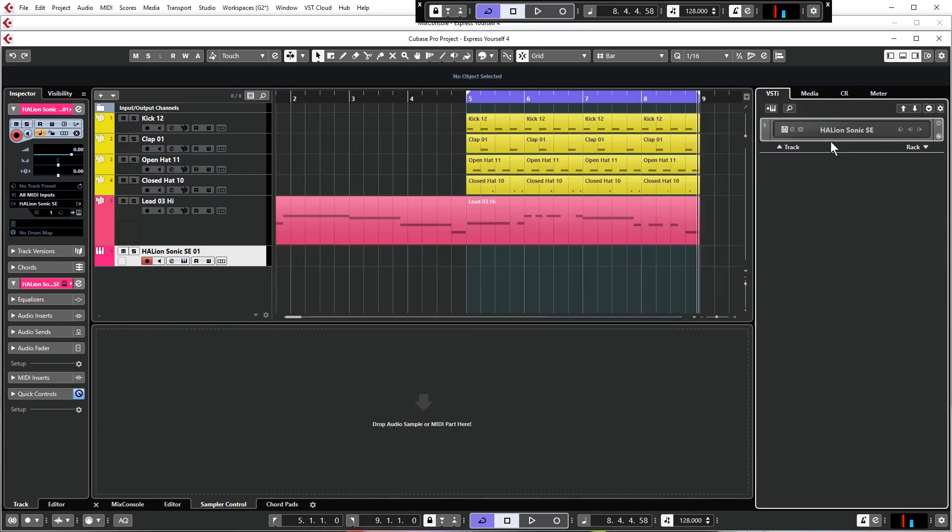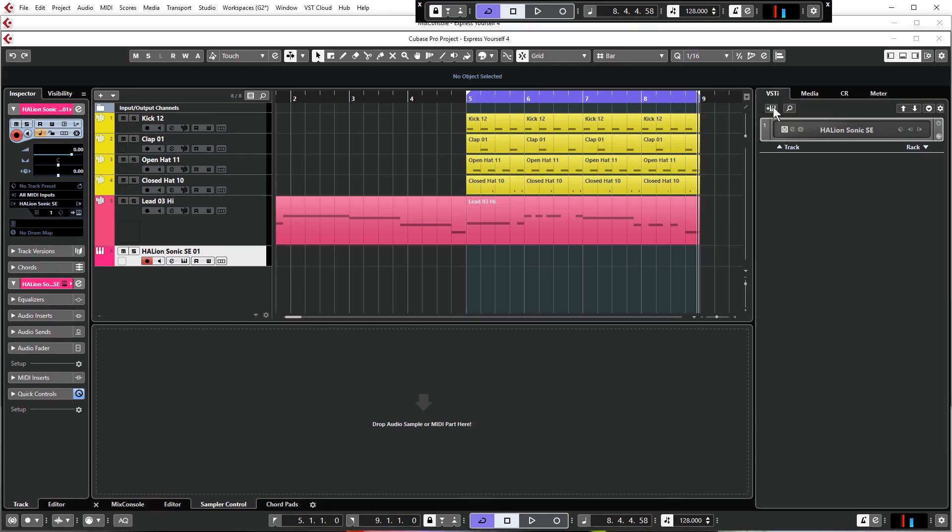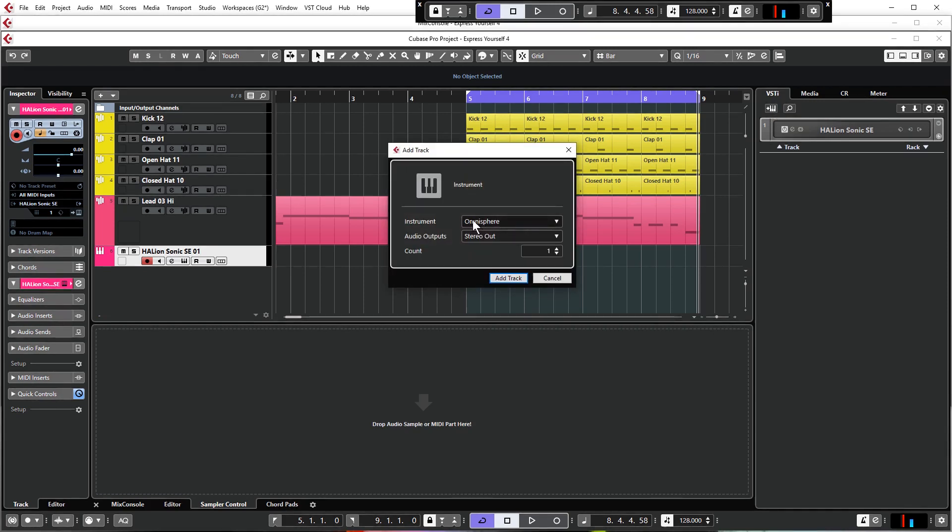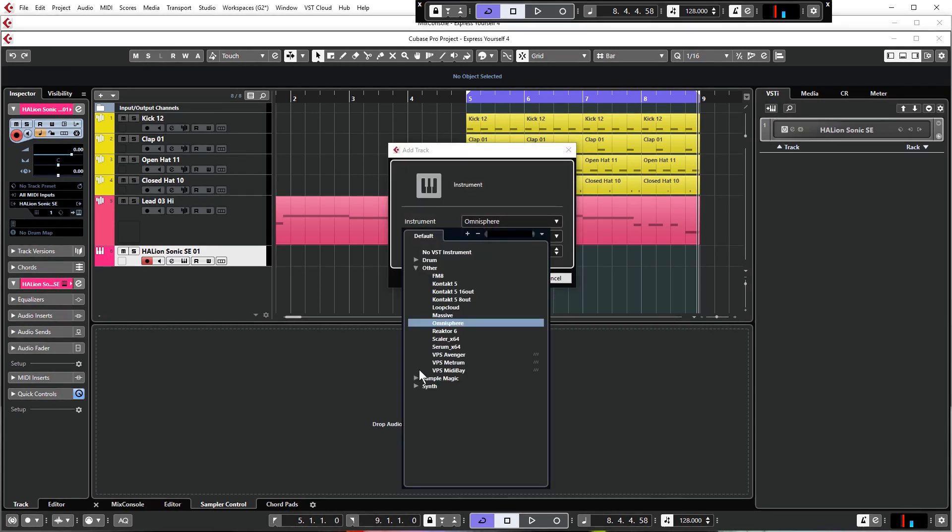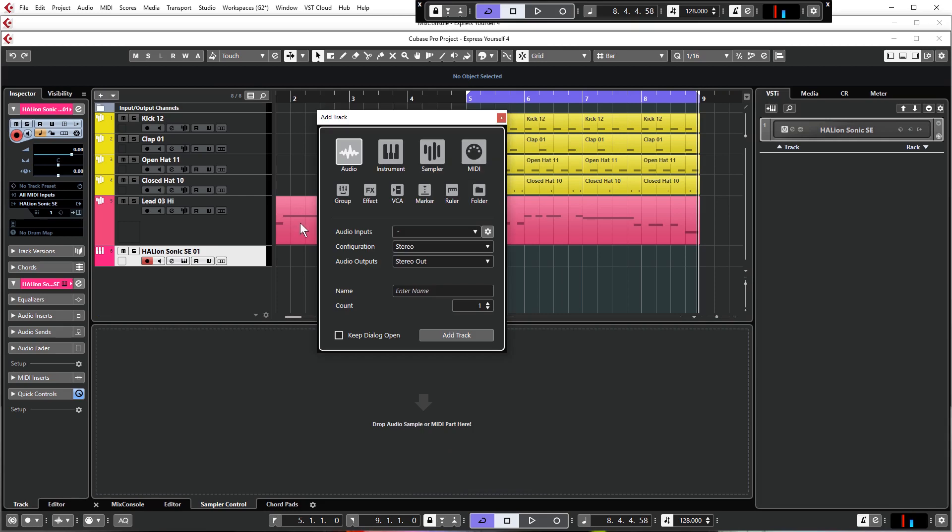Or you can go to the VSTi tab where you'll see Halion I've just loaded, so you can see all of your loaded instruments in the VSTi tab. You can also click here: Add Track Instrument. Just so you're aware, Rack Instrument is also a possibility, but generally speaking we don't use these anymore. Track Instruments are definitely the way forward, they're just much easier to use.